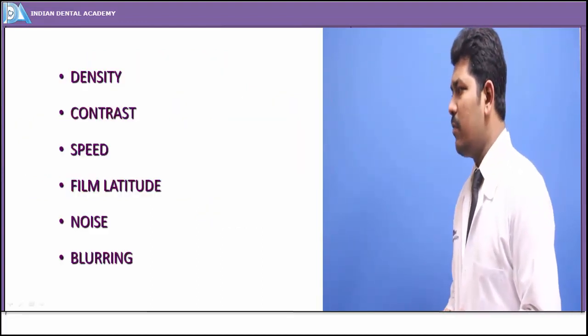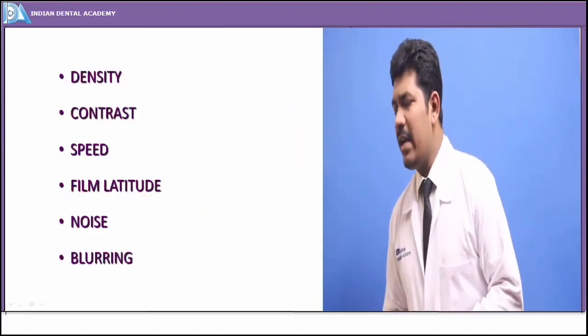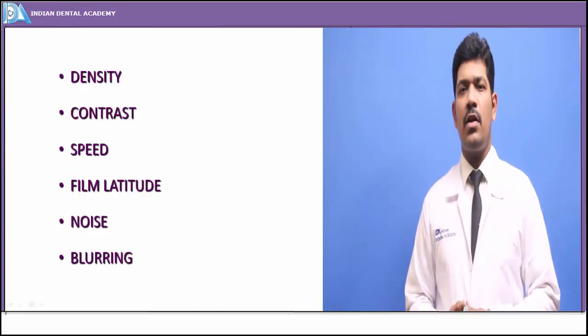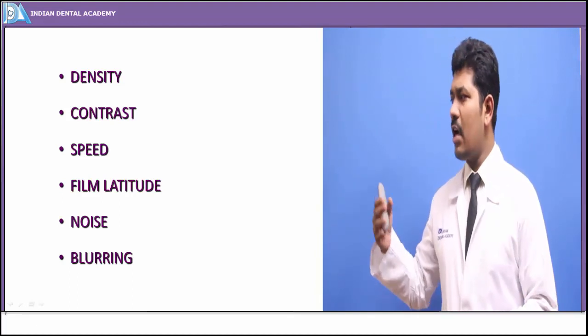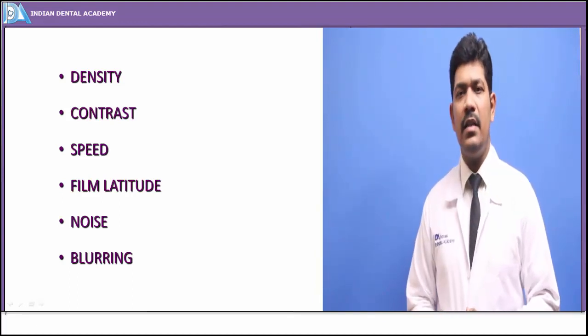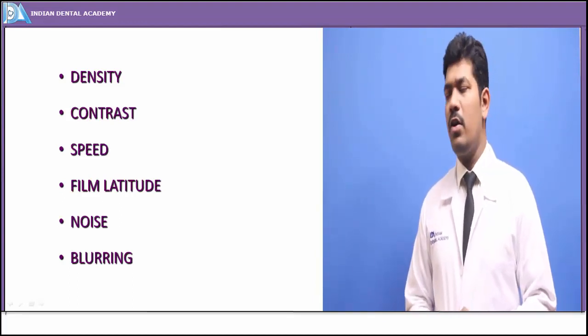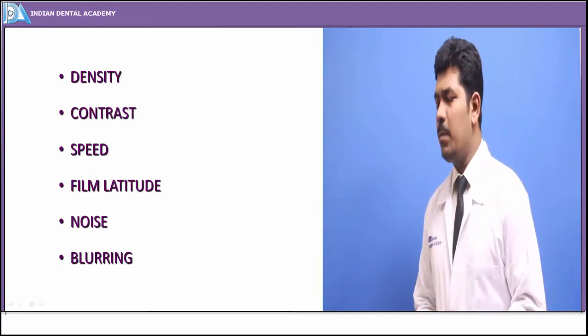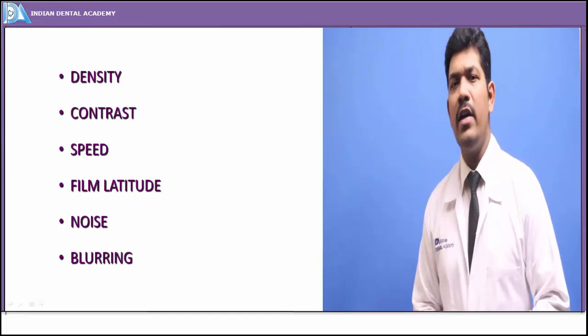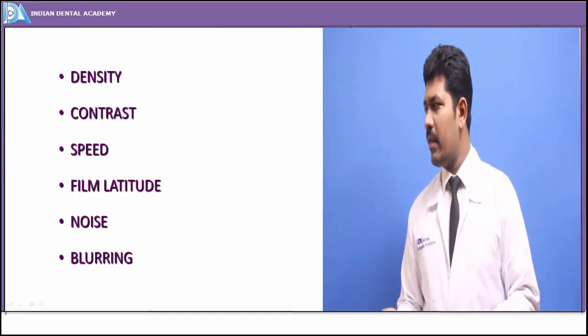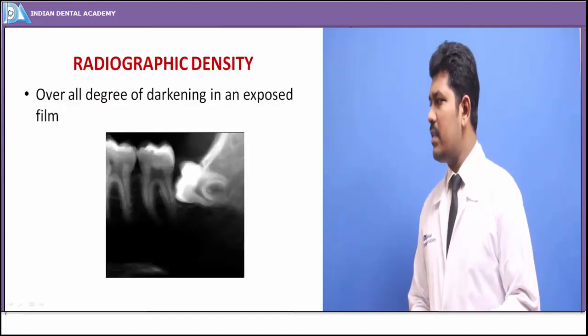In this session we will be talking about the various physical characteristics which are required — starting with density, contrast, speed, film latitude, noise, and blurring.